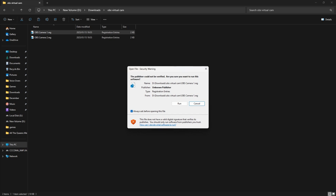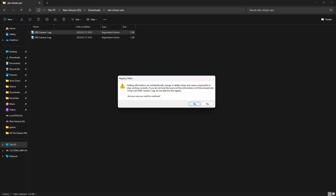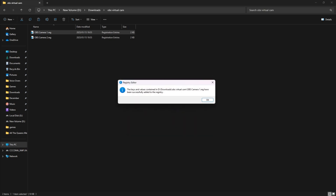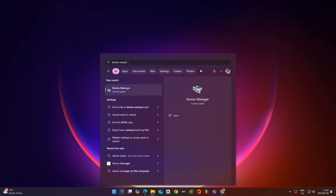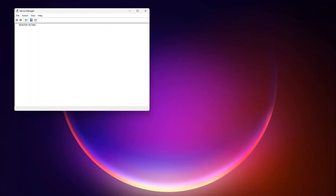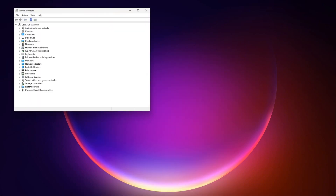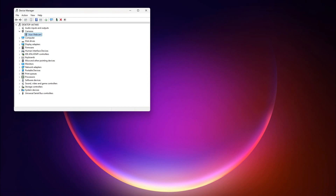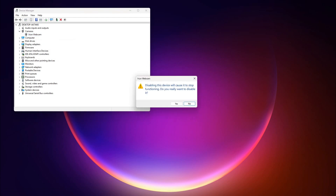The next step is to go to your Device Manager and look for the camera you use in the drop-down menu, then disable your real camera if you have one. If not, this step doesn't apply to you.